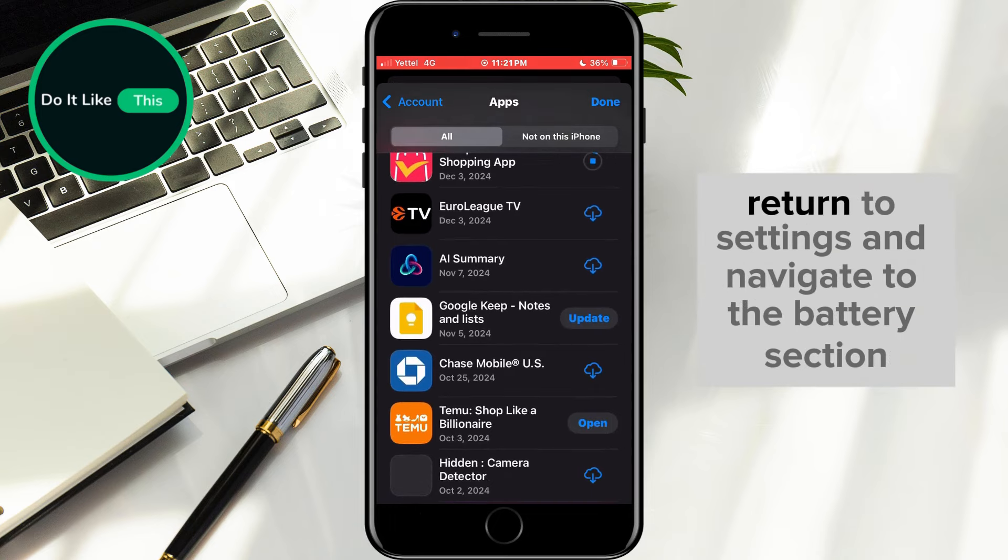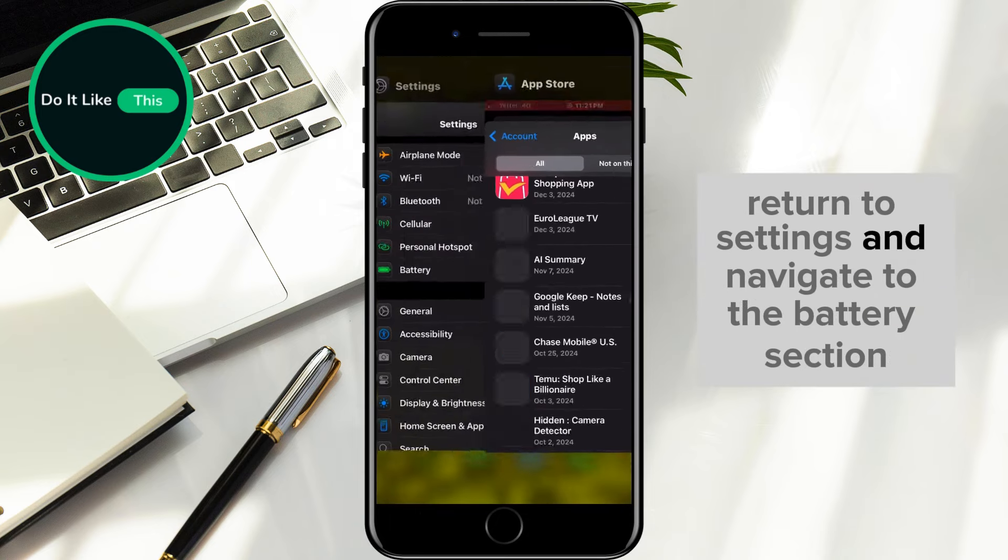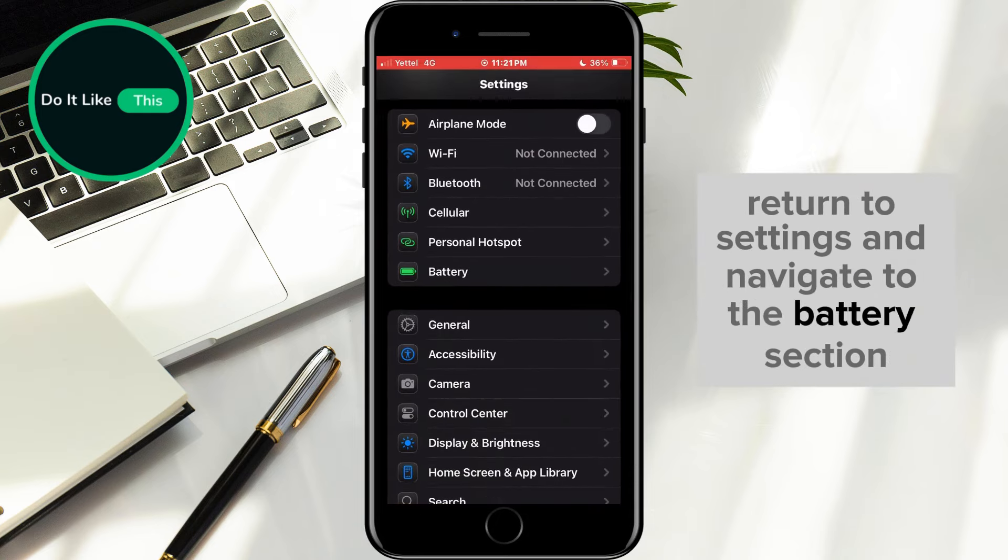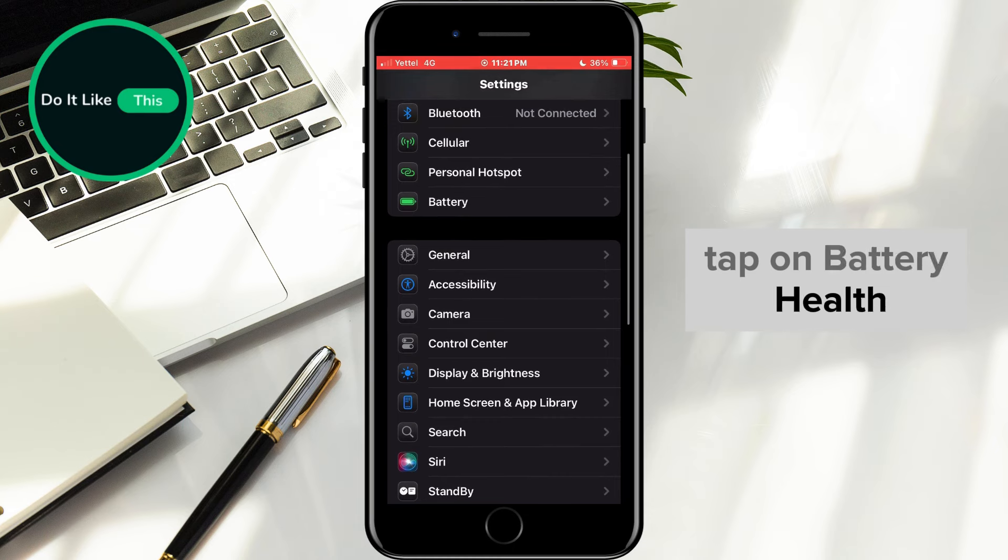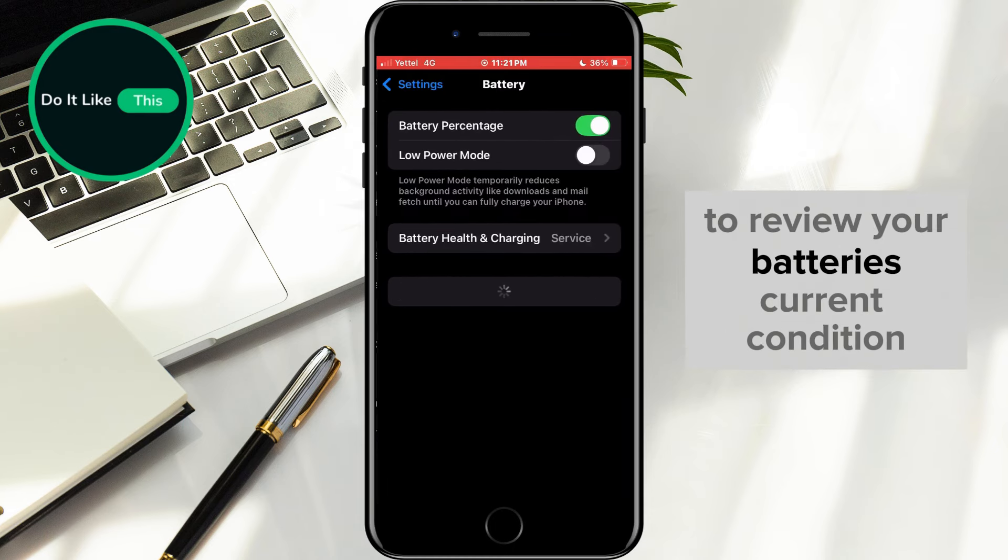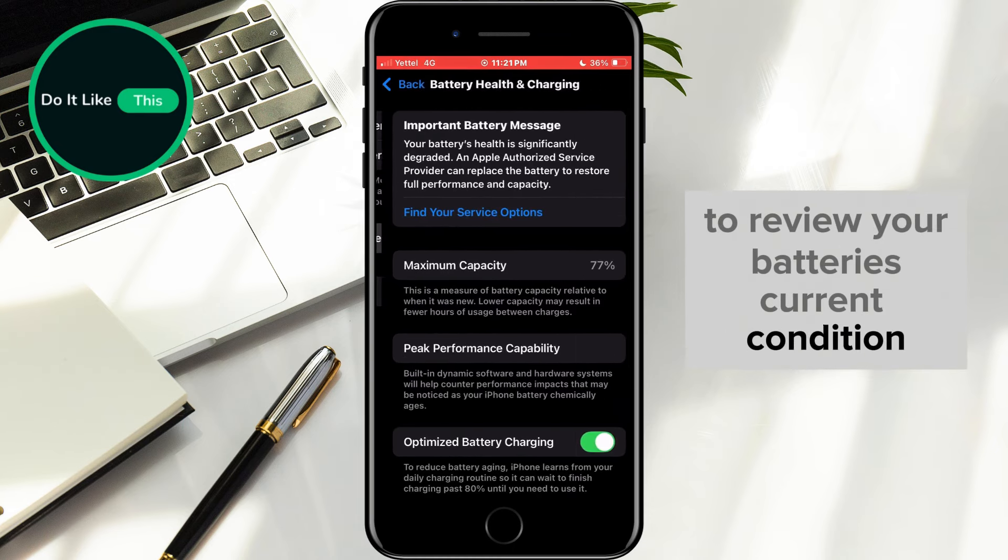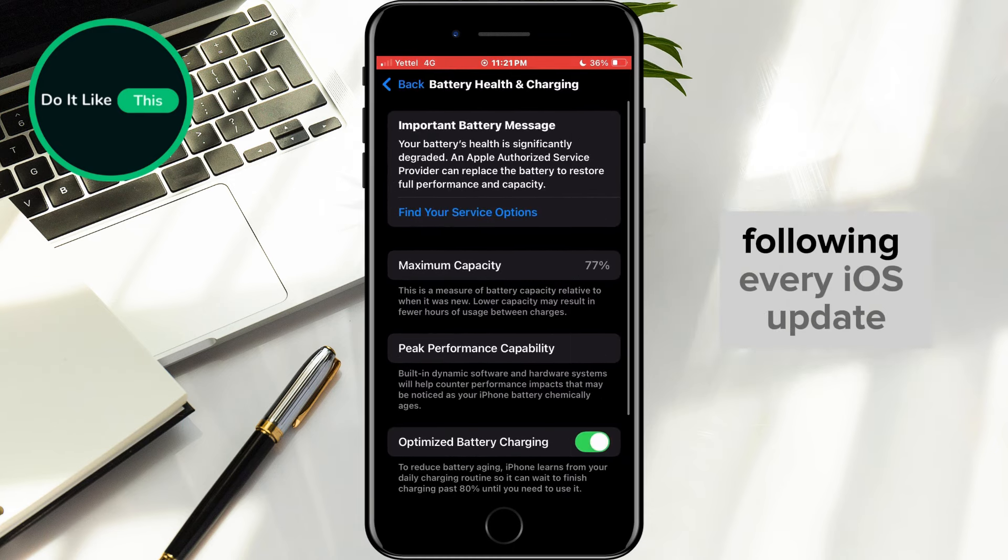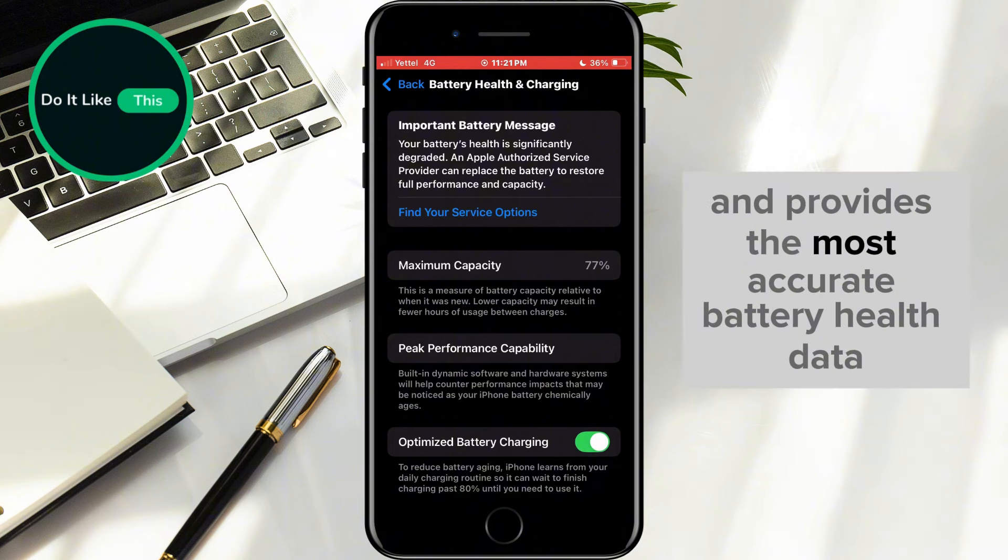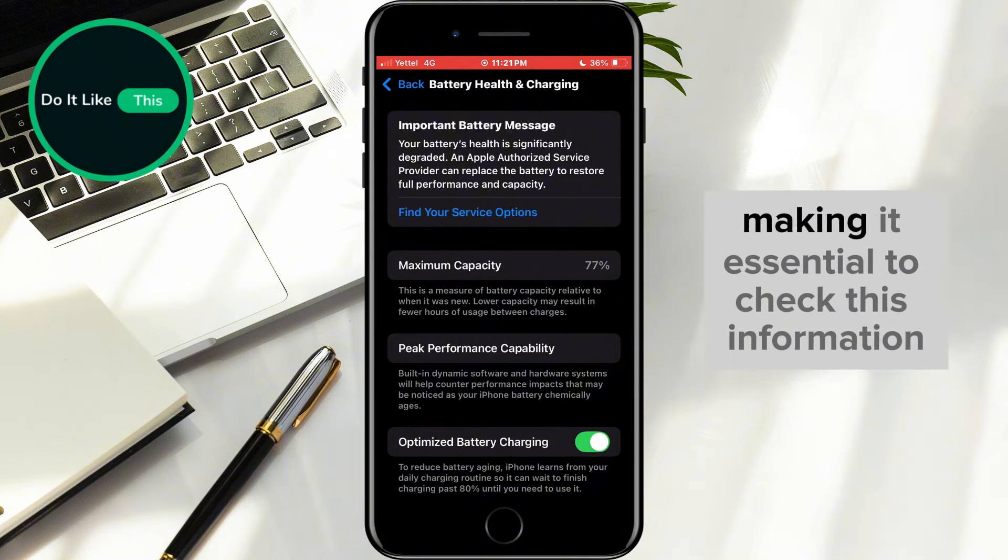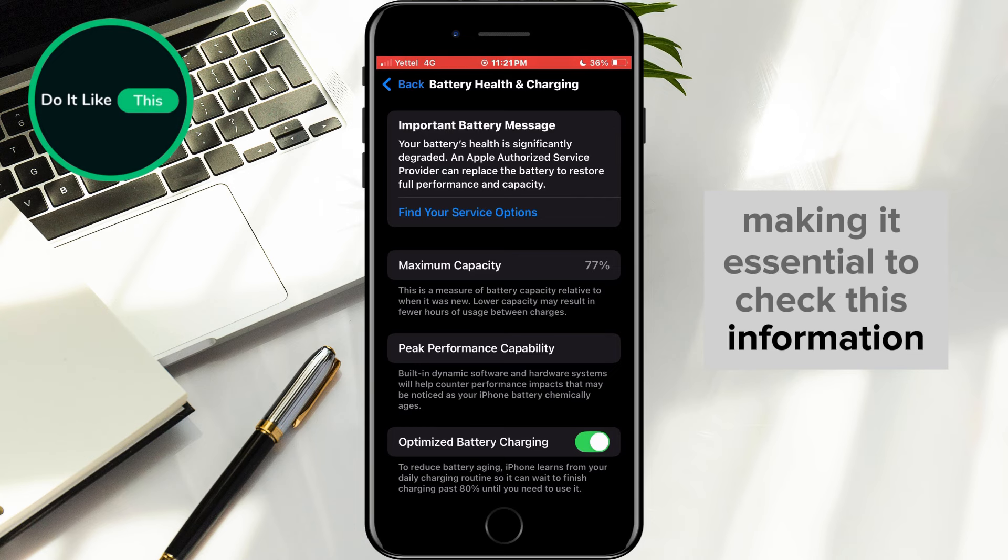After that, return to Settings and navigate to the Battery section. Tap on Battery Health to review your battery's current condition. Following every iOS update, the system recalibrates and provides the most accurate battery health data, making it essential to check this information.